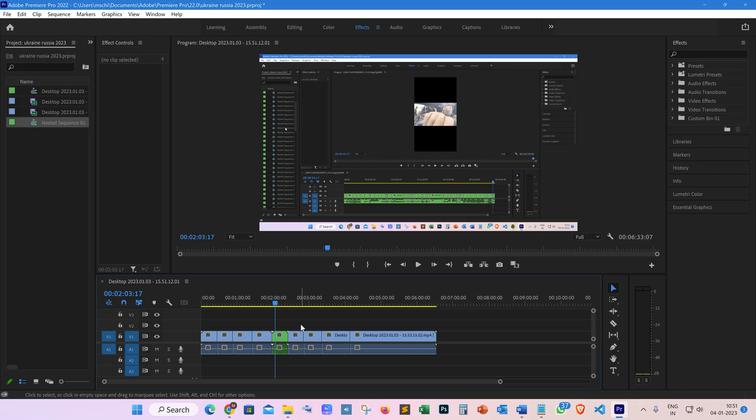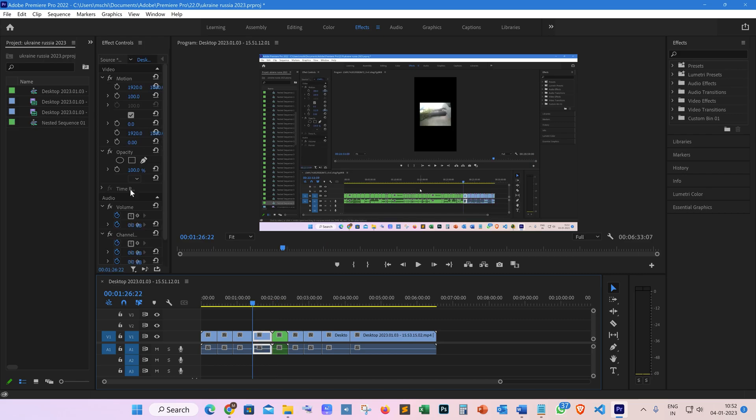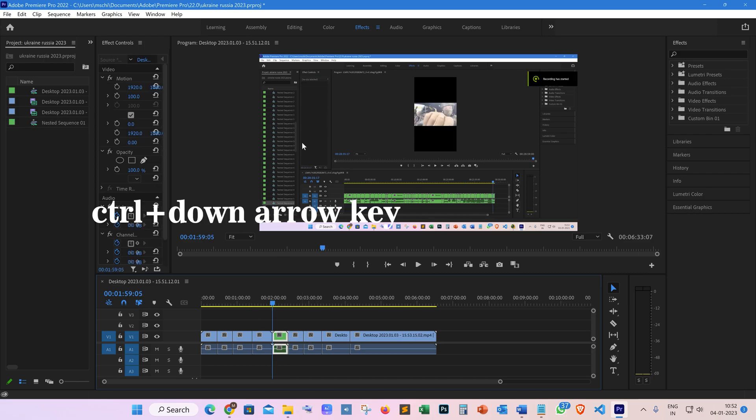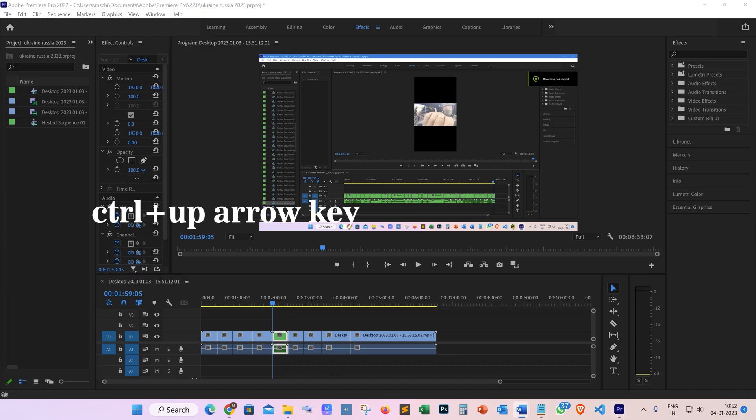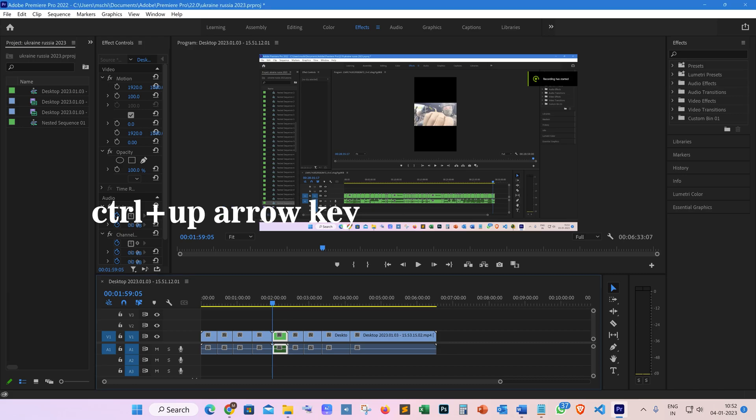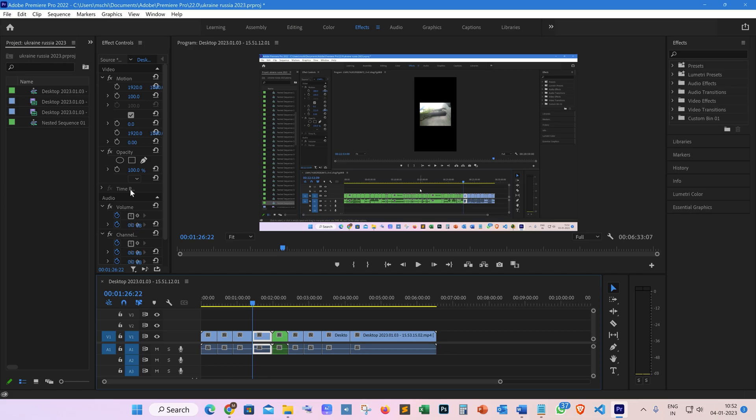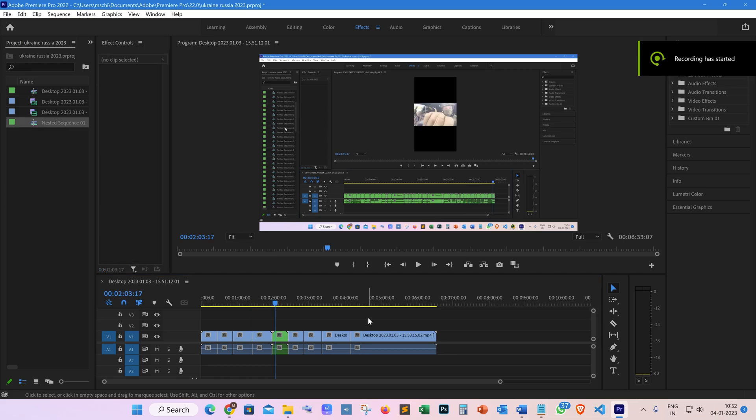Once your Timeline panel is highlighted, we need to select the next clip because if it's not selected, the nest shortcut command cannot be performed on it. To select the next clip, simply press Ctrl+Down Arrow, or to select the previous clip, you can press Ctrl+Up. As you can see, it's now selected.